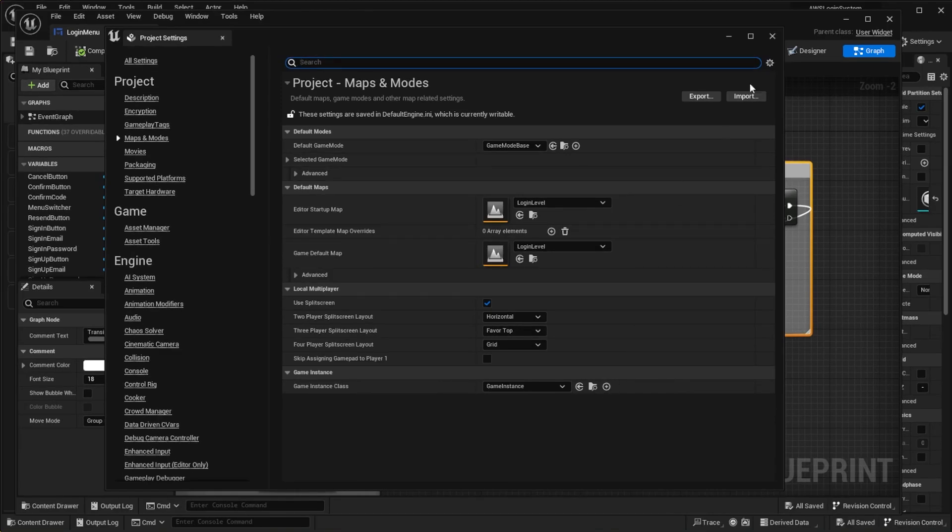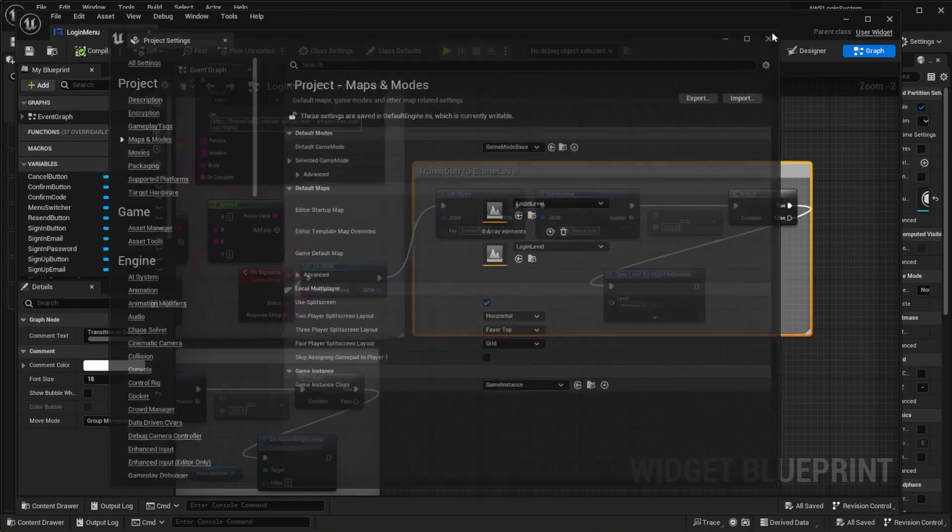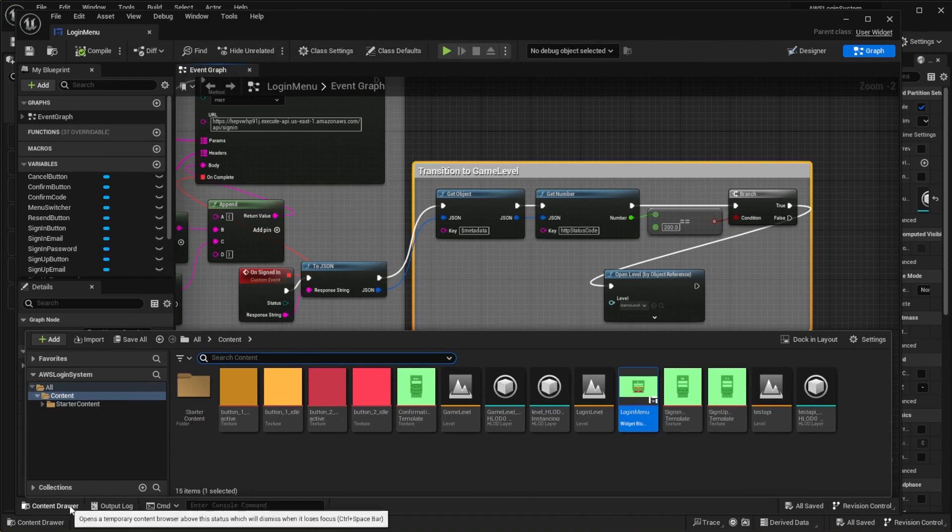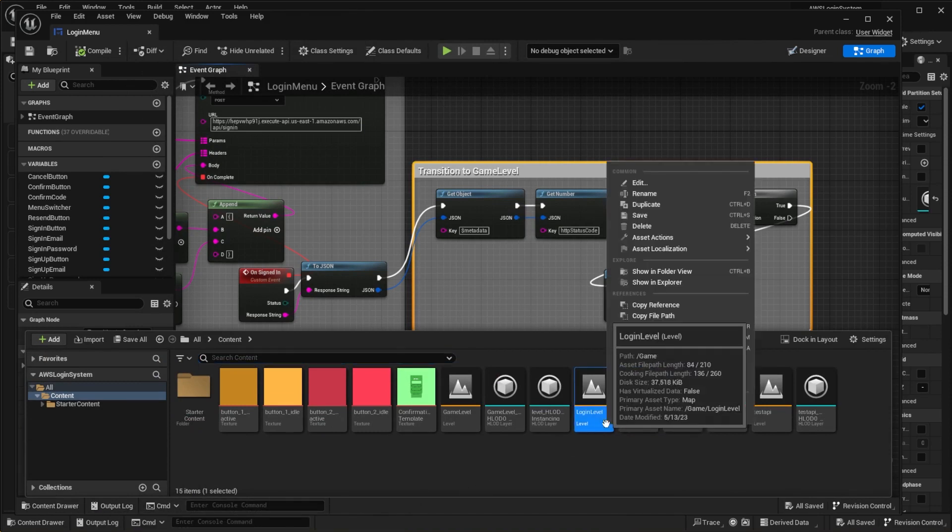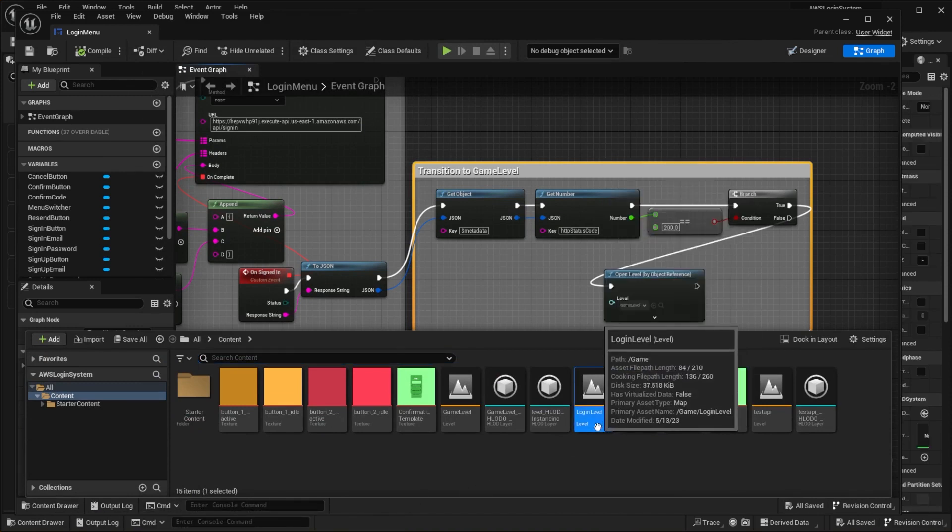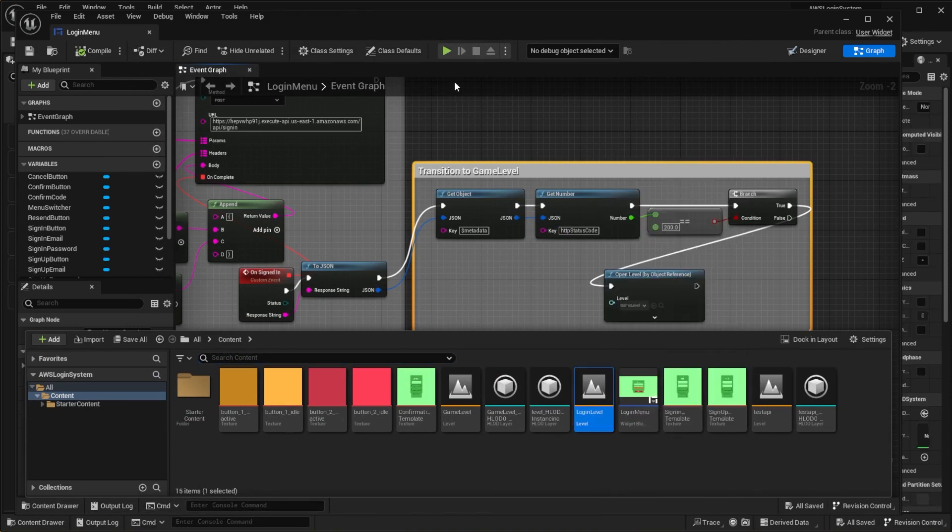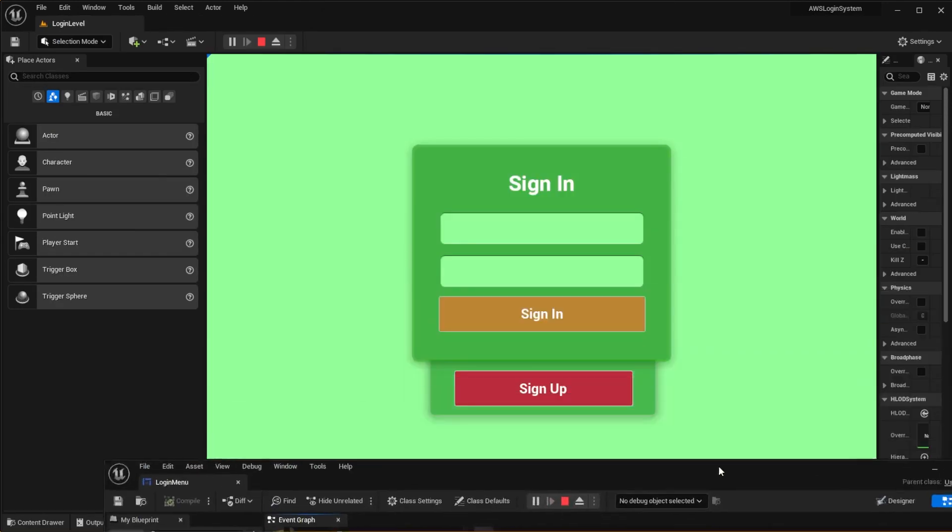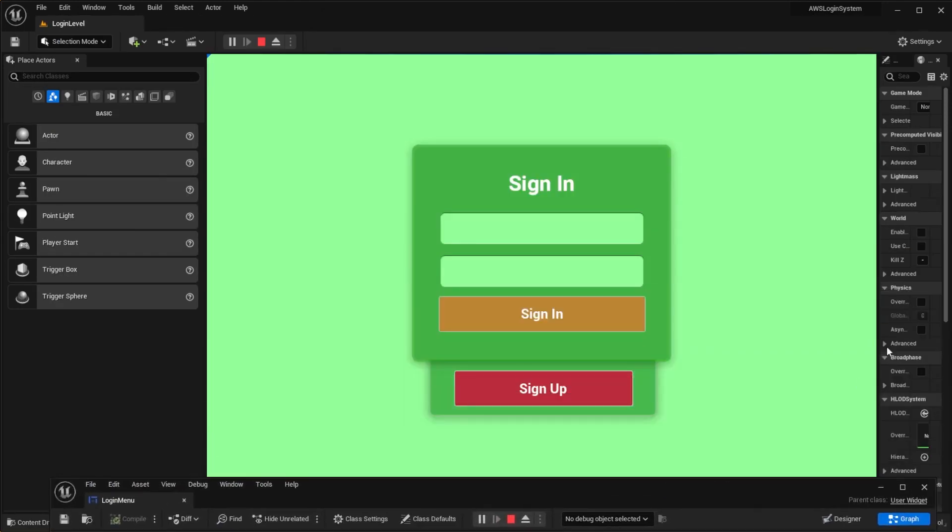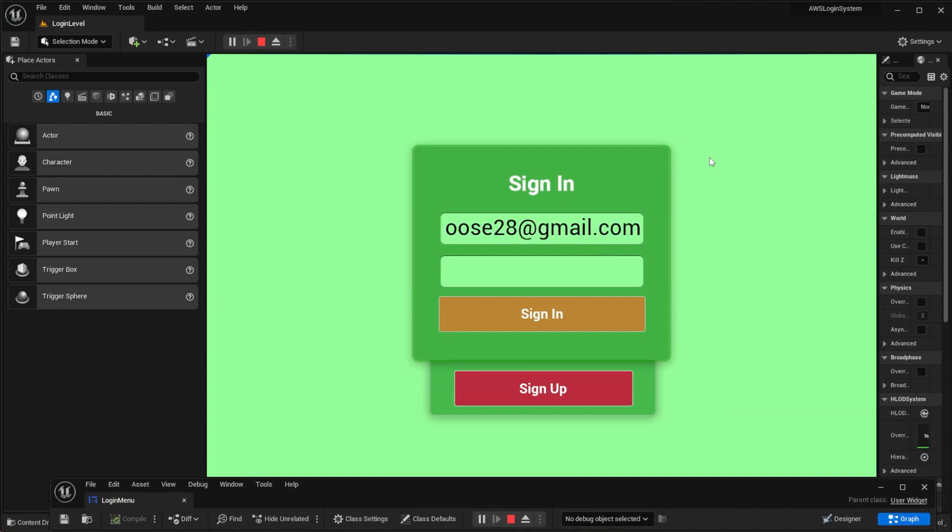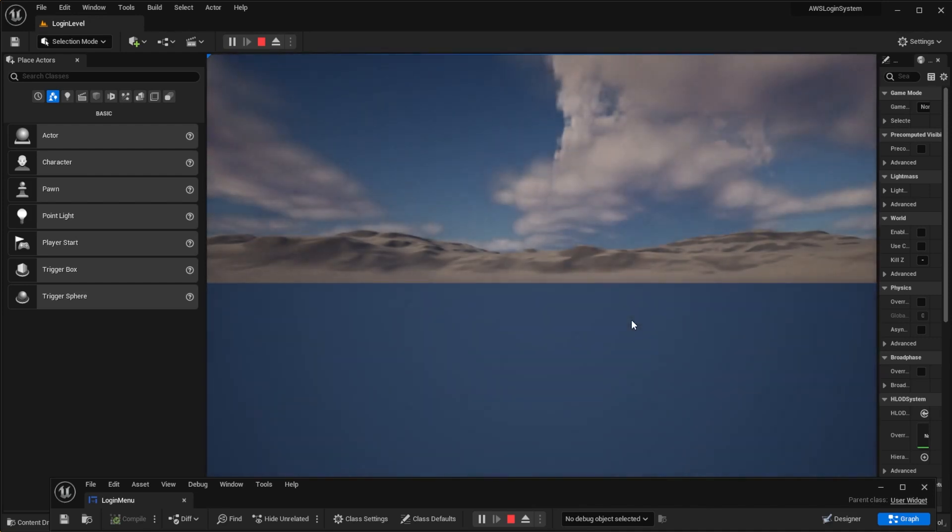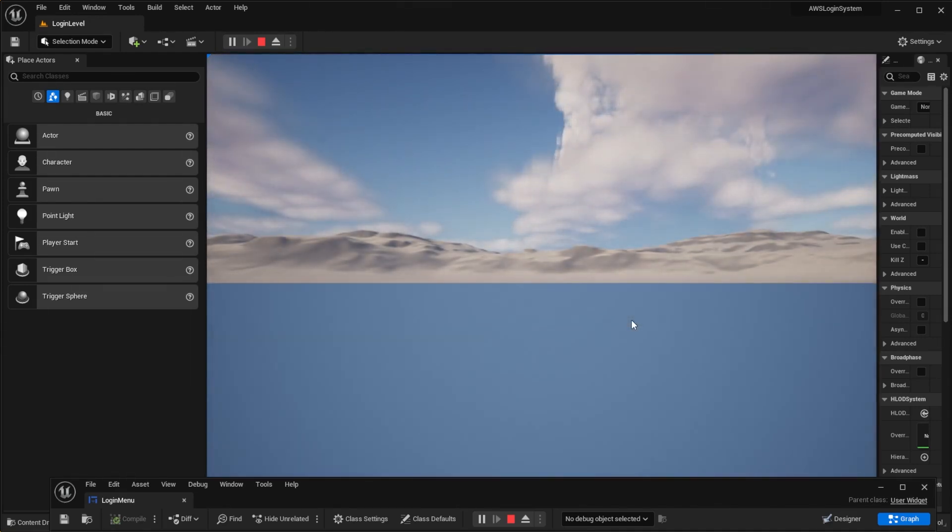Now close the project settings window and open the login level. Then launch the app and sign in. As you can see, the level has changed on the successful login.